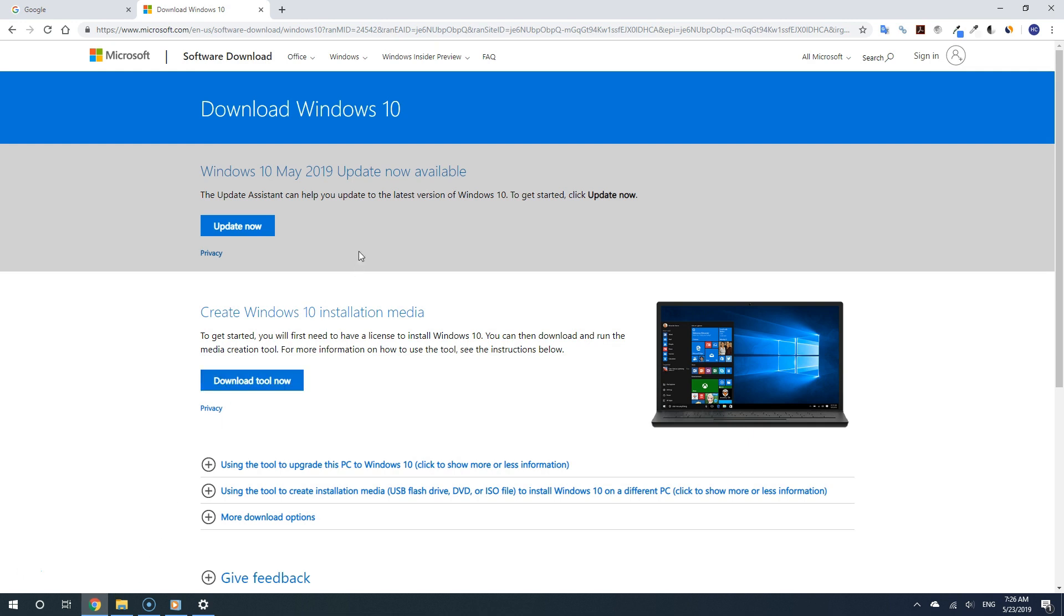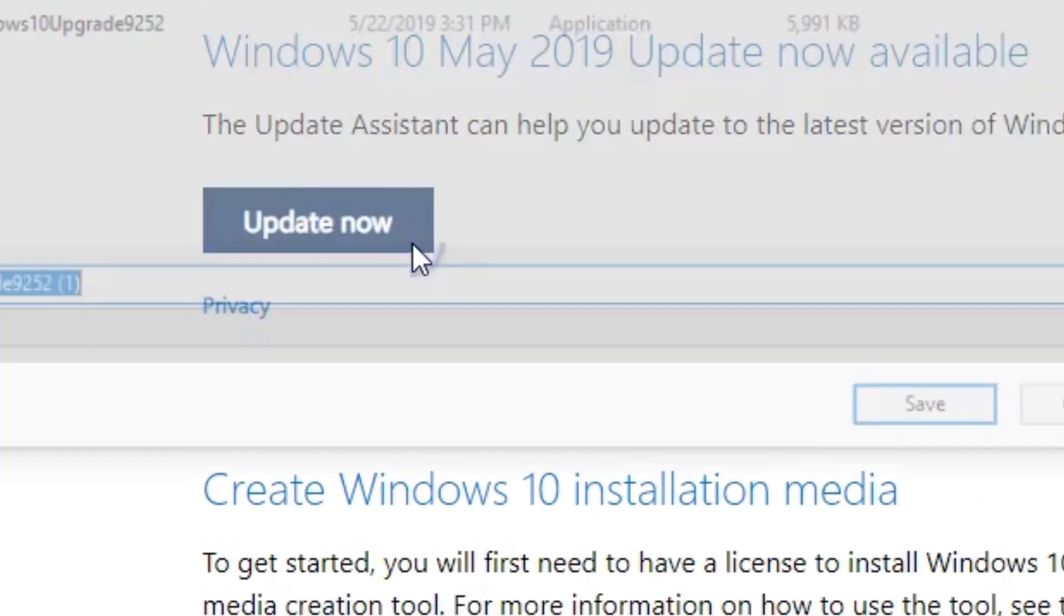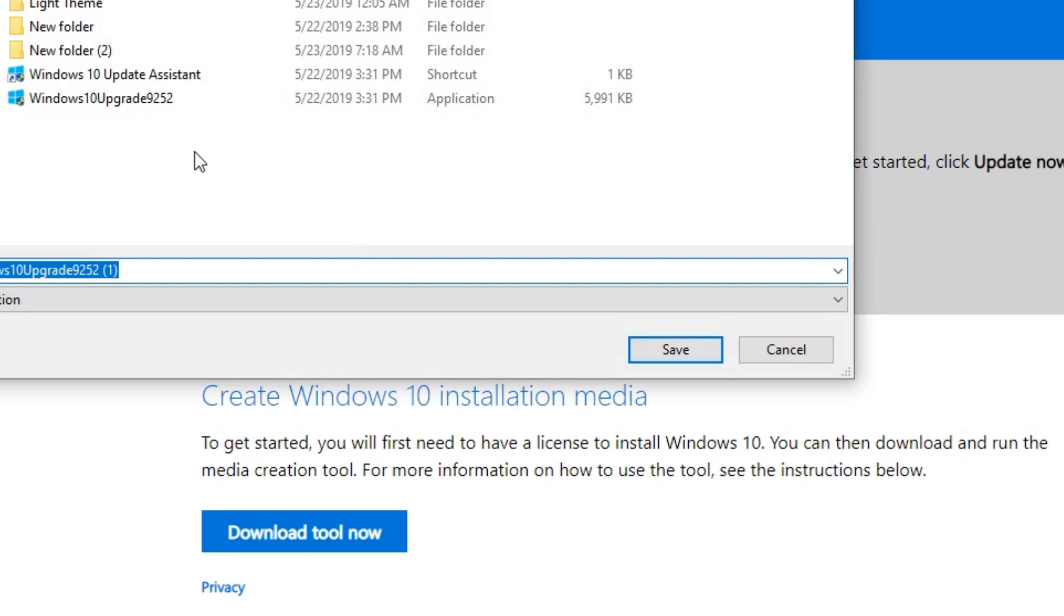And to do that, simply go to this download page from Microsoft. Don't worry, I'm going to have a link to that in the video description. So check there and then copy that link and paste it into the address bar. Alright, so now once you are on the website, click update now to download the May 2019 update.